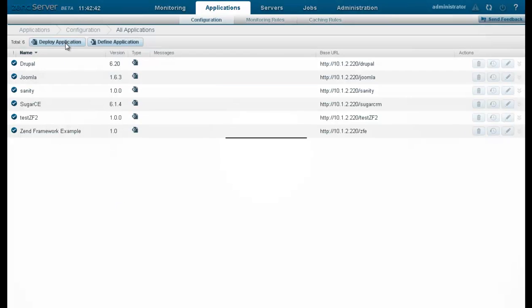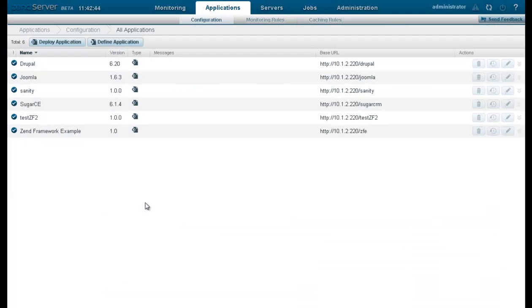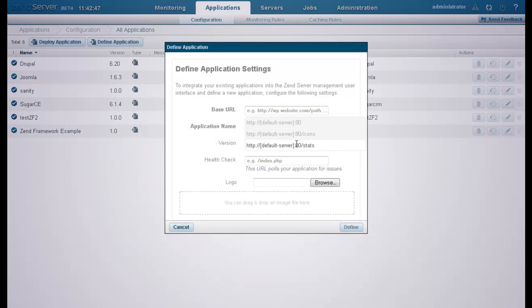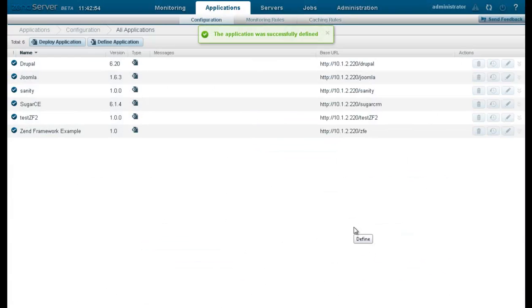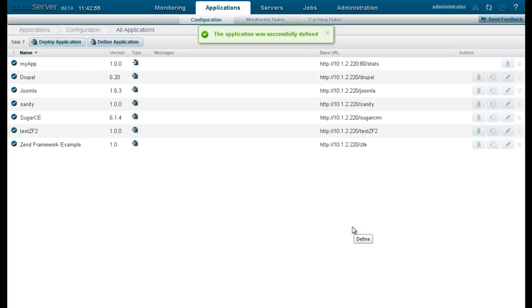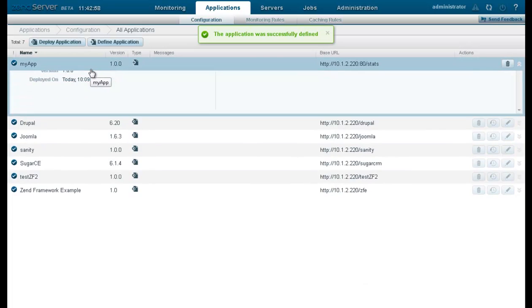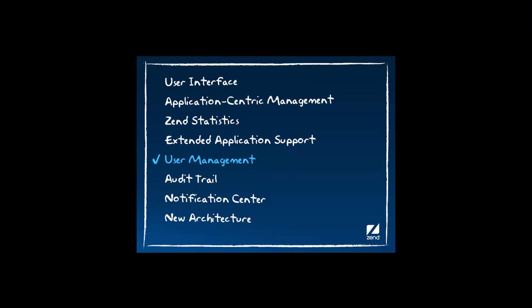Deploying application packages is automated and standardized. Zenserver 6 also includes support for unmanaged applications. You can now integrate your existing applications into the Zenserver management user interface with one simple click, bringing real agility to IT operations. Application packages have been improved and can now also include exportable monitoring and caching rules.